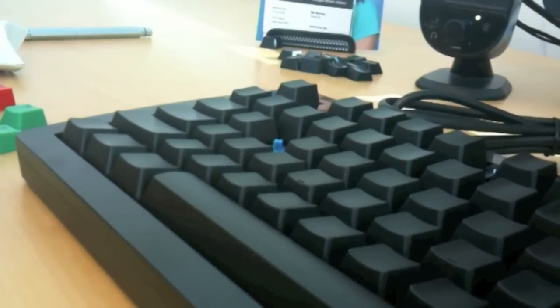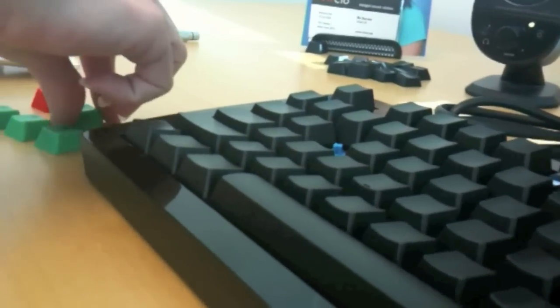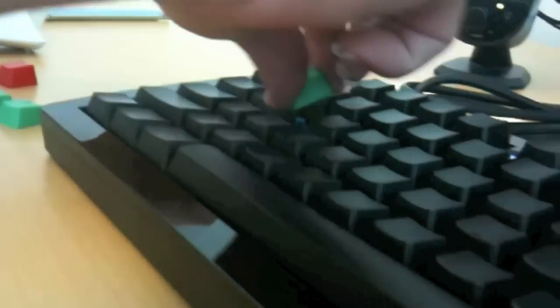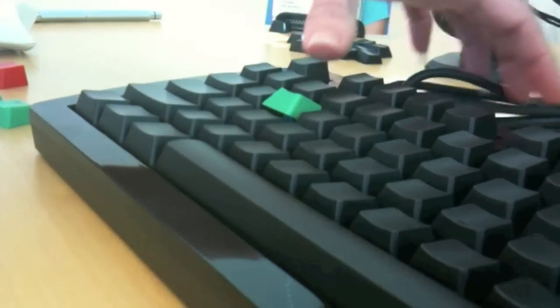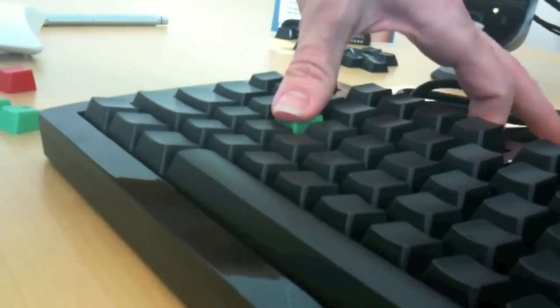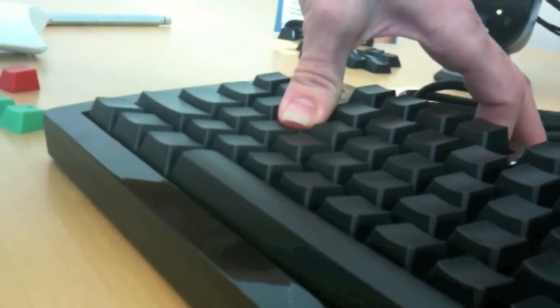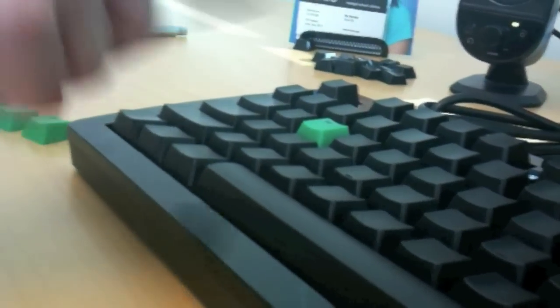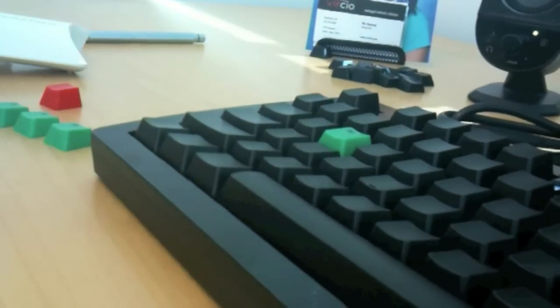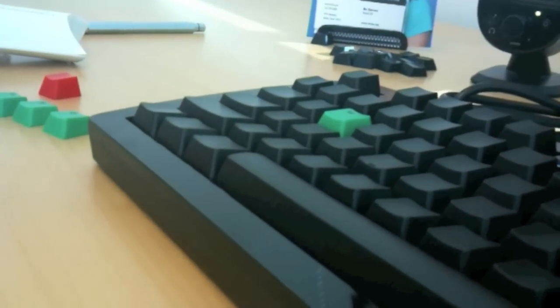When you replace the key, take a W and push straight down. Then do the same thing for the ASD key and the escape key.